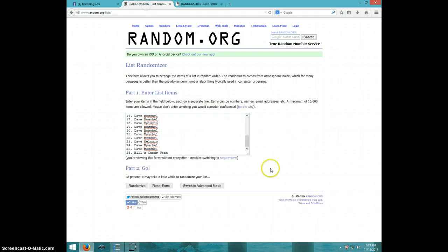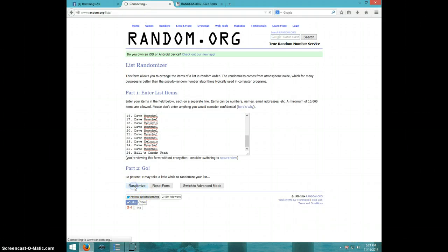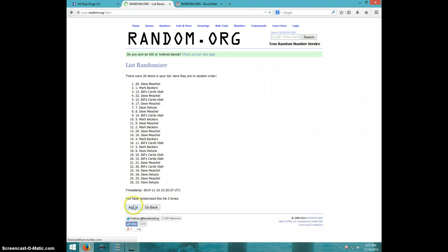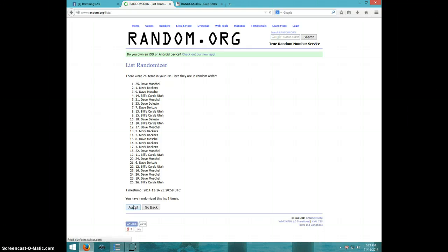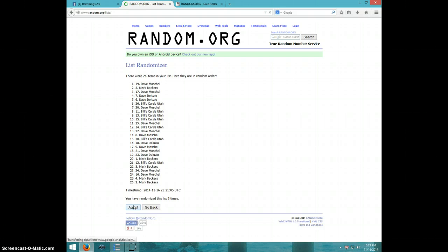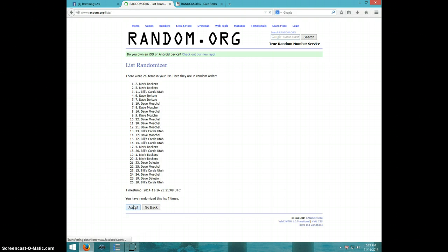1, 2, 3, 4, 5, 6, 7. Mark on top, Bill on bottom.